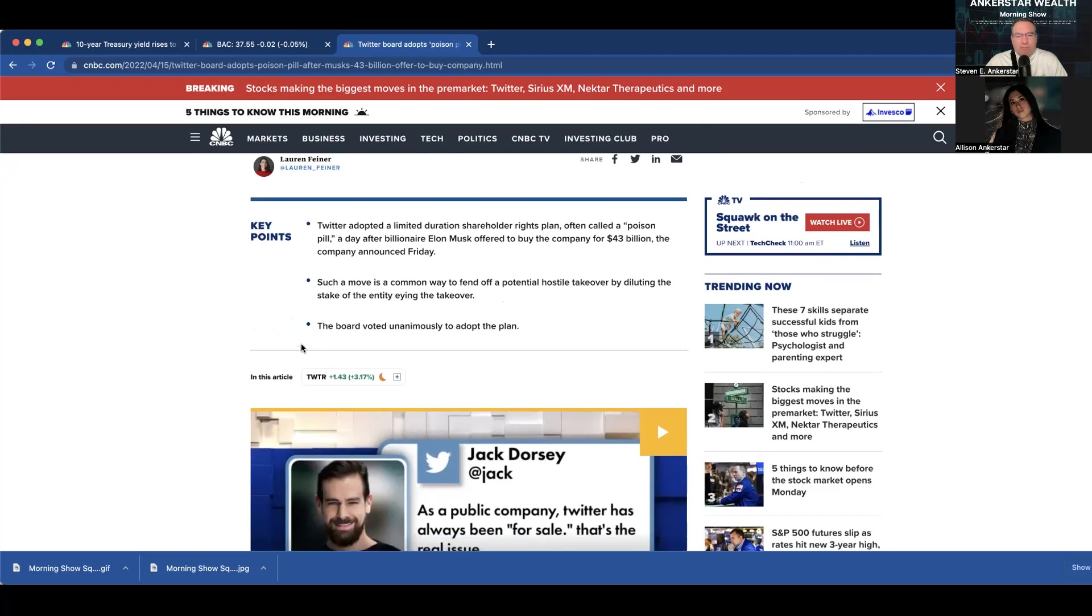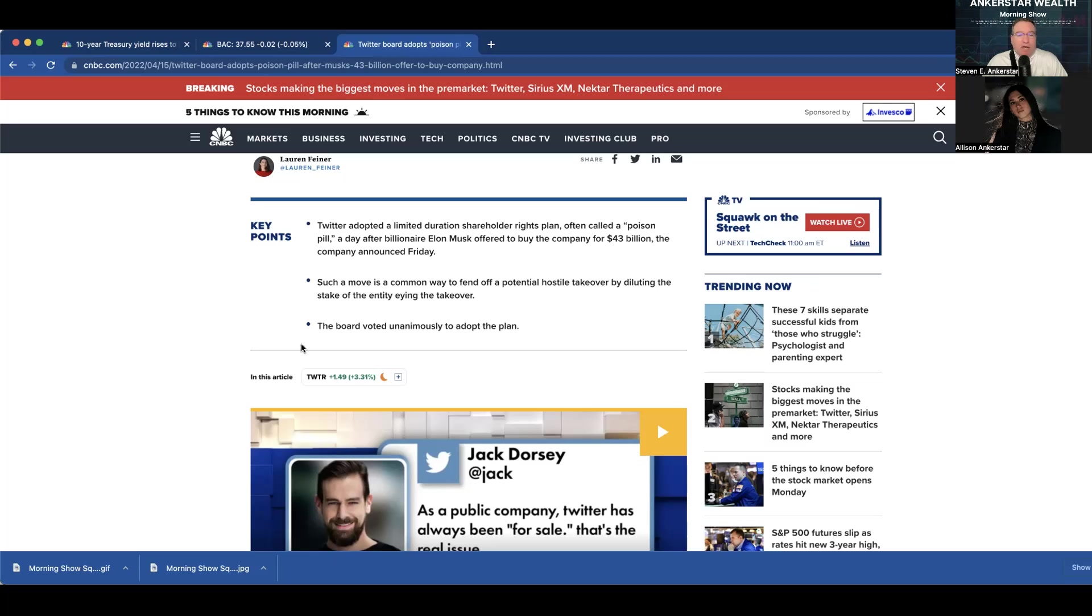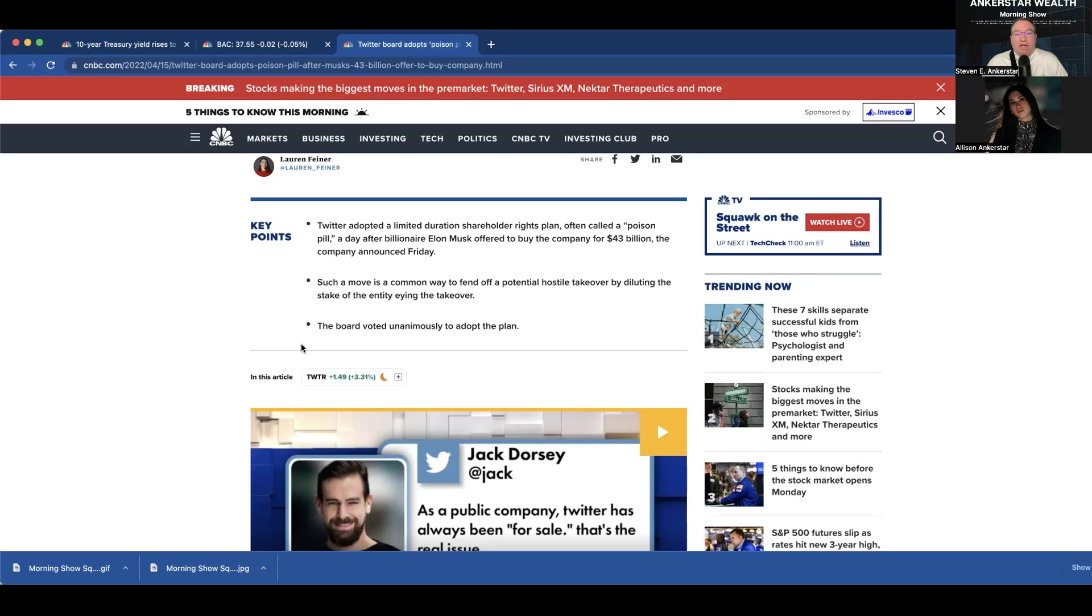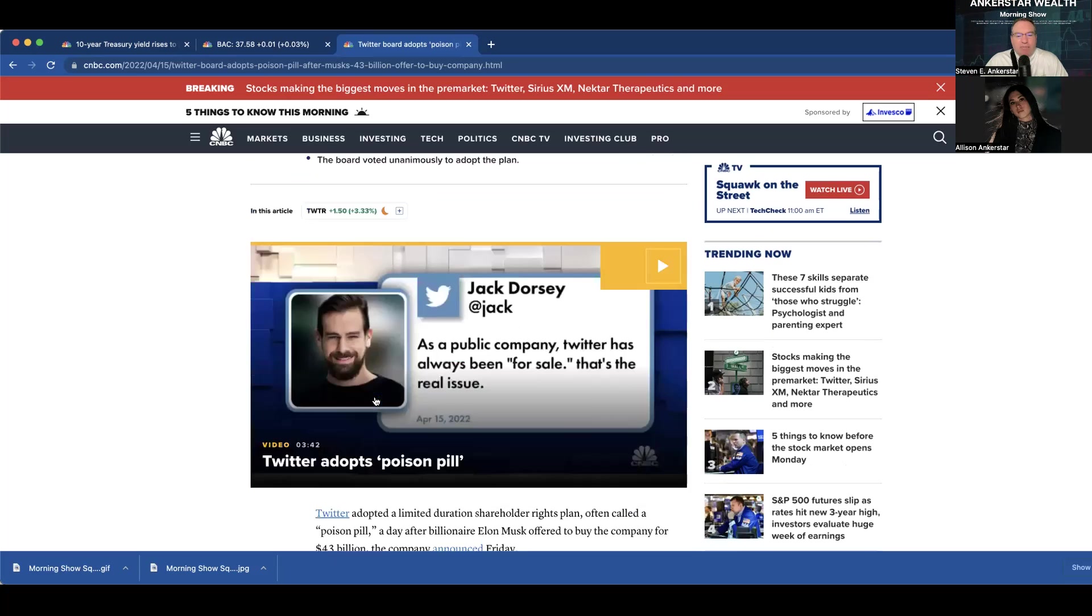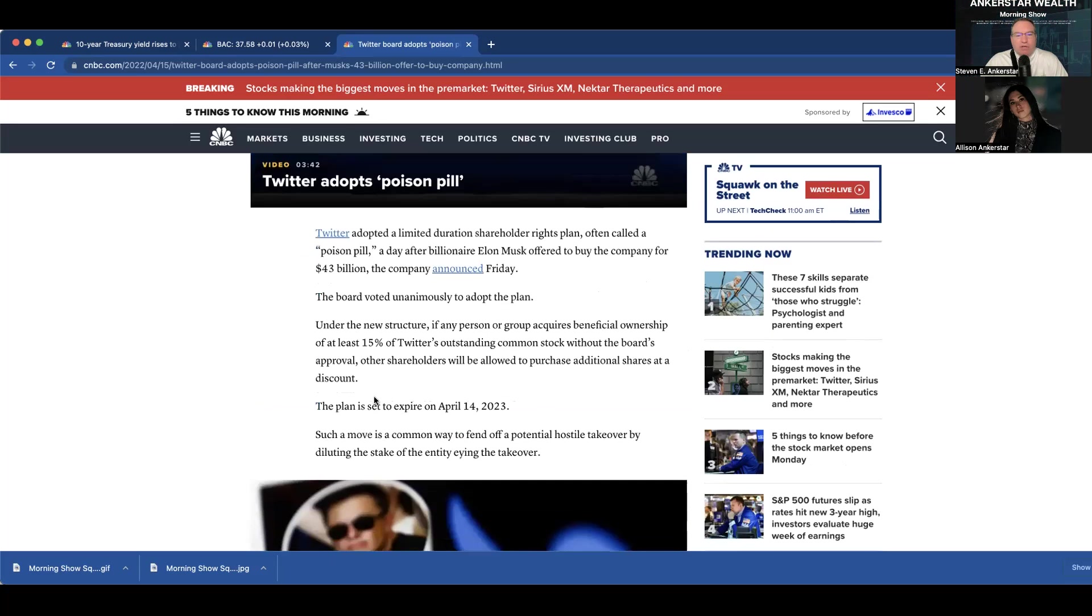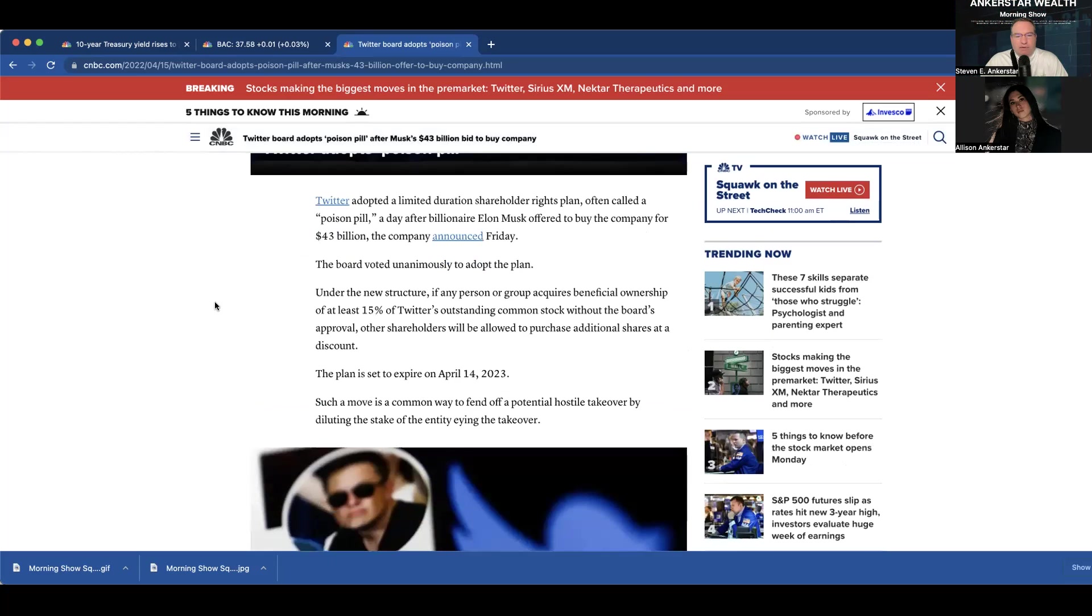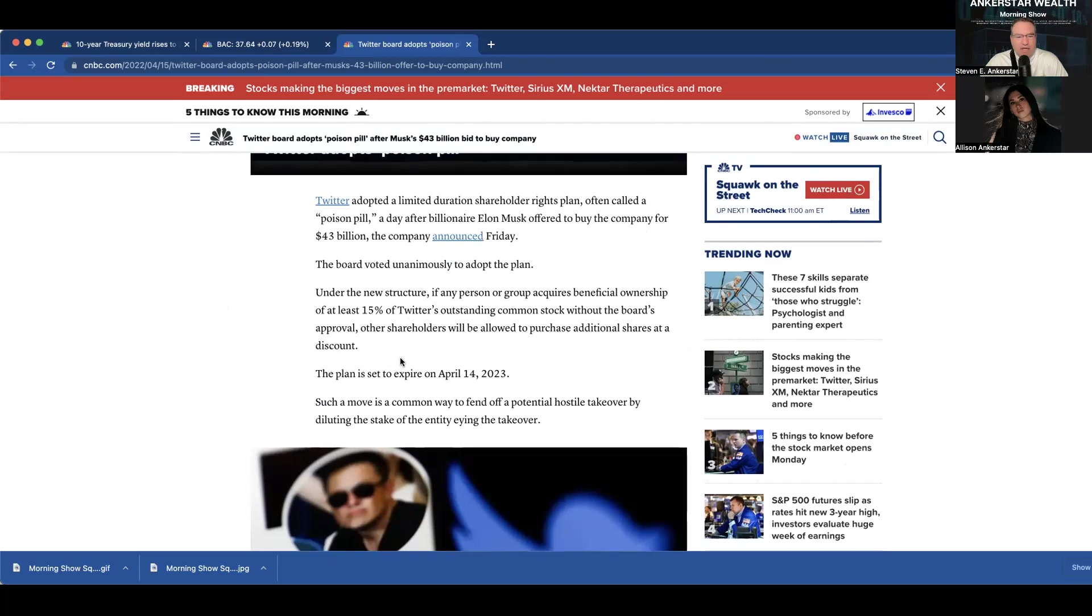But a poison pill. So, what you do here is the board immediately meets, if you watch Succession or any other shows where the board of directors is meeting all the time, you get a takeover bid. Well, the board gets together and discusses the bid and what actions they have. And one of the actions they have is to put a poison pill in place, which is now where they adopt a plan.